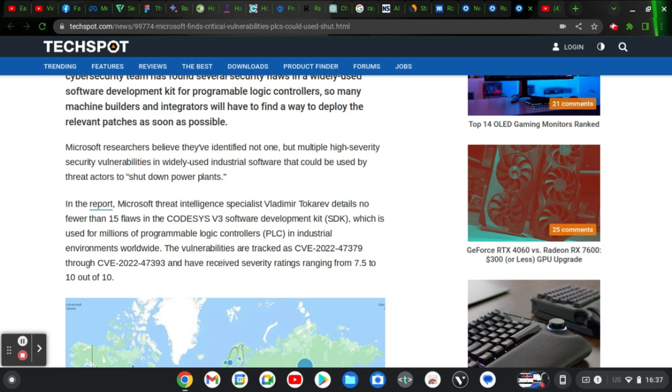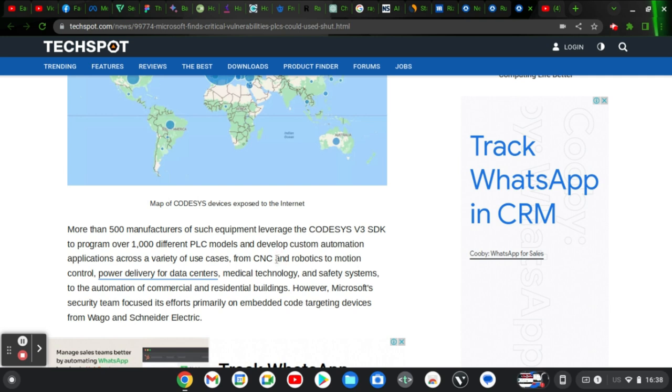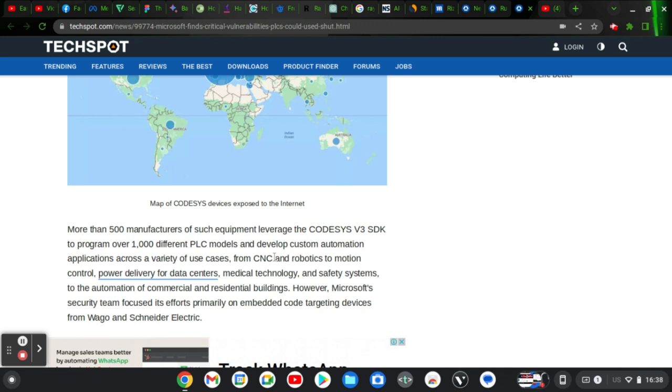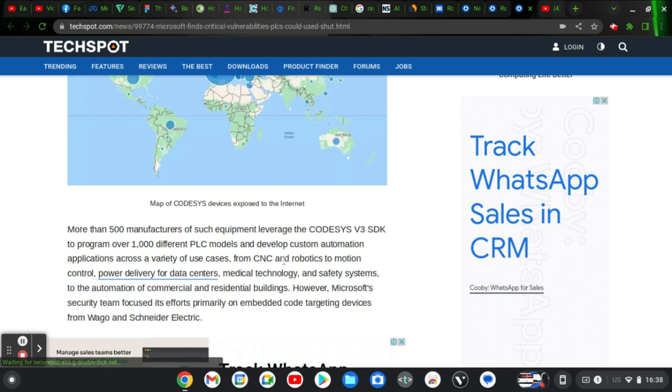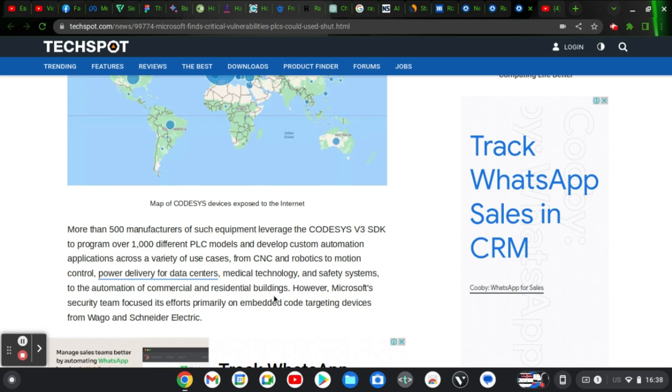Leaving this warning to the public notice is actually going to help people understand and better make use of the application. They went down to actually explain the flaws in the software and the code C version 3 software development kit, which is used for millions of programmable logic controllers (PLCs) in the industrial environment worldwide. More than 500 manufacturers of such equipment leveraged the code C version 3 SDK to program over 1000 different PLC models and develop custom automation applications across a vast of use cases from CNN and robotics to motion control, power delivery for data centers, medical technologies and safety systems to automation of commercial and residential buildings.